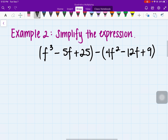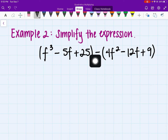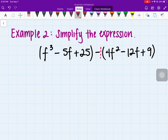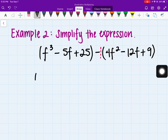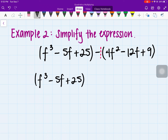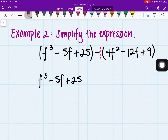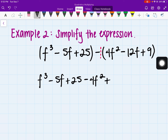Moving on to the next one, it's more or less the same idea. The only thing different here is that we're actually subtracting our expression instead of adding. This means we're multiplying our second parentheses by a negative 1. Whenever we're multiplying by a negative, it's switching our sign. So we have f cubed minus 5f plus 25, and distributing the negative 1: negative 1 times 4f gives negative 4f squared, negative 1 times negative 12f gives positive 12f, and negative 1 times 9 gives negative 9.